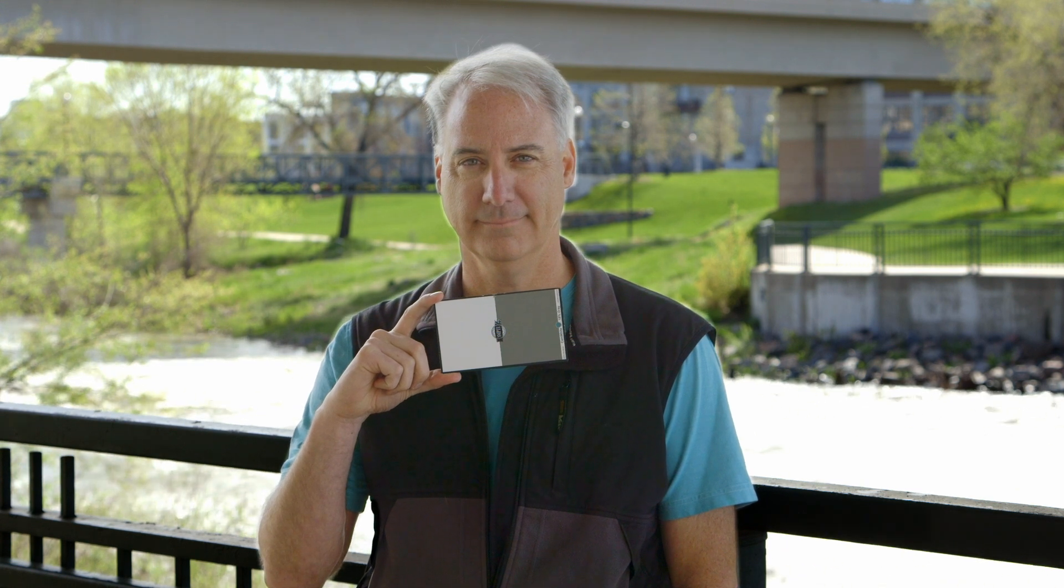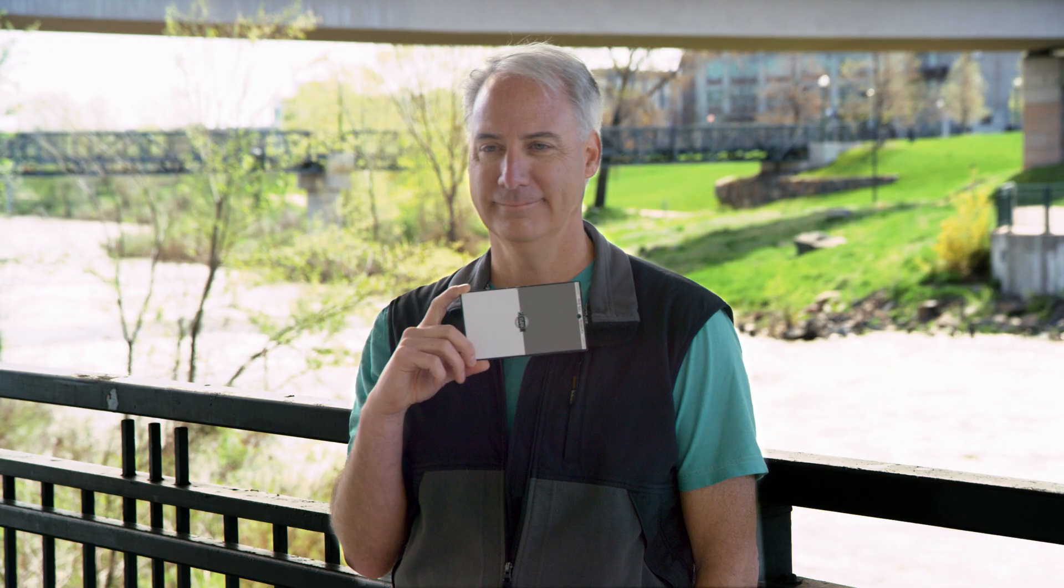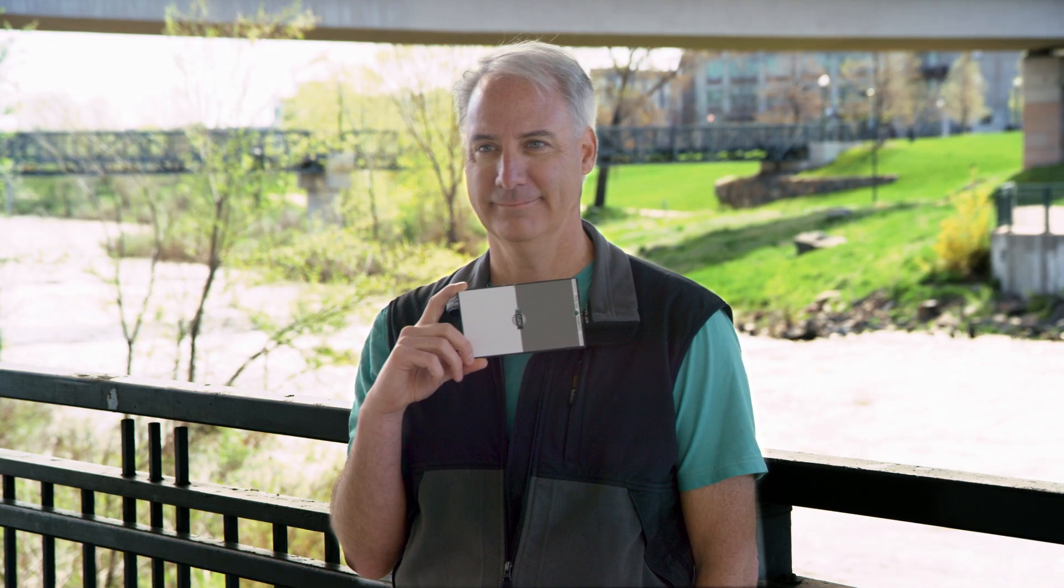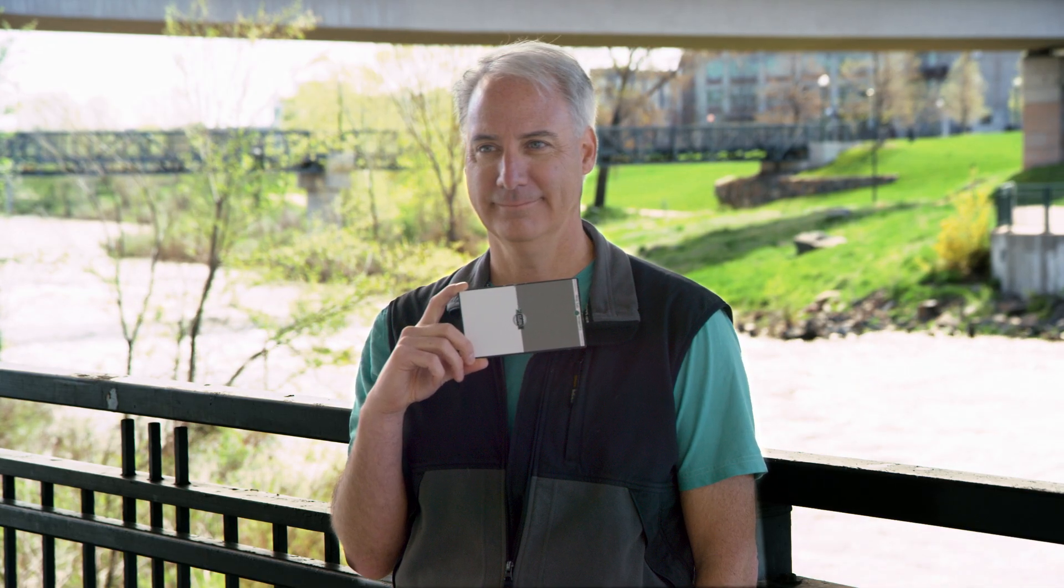So there's the FS5. There's the C100, which probably has the best skin tones. Although, I don't know, to me it almost looks like I've got a little green in my face. Maybe I didn't color correct that perfectly. And the last one is the Red Scarlet Dragon.